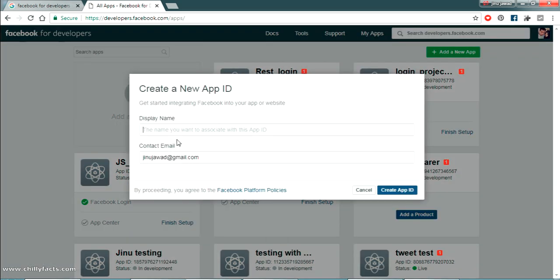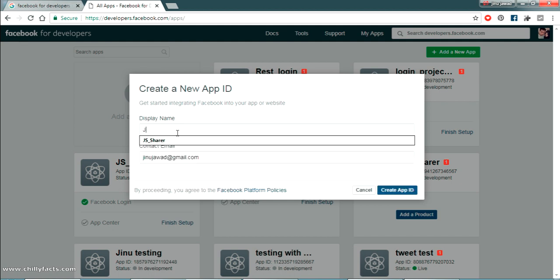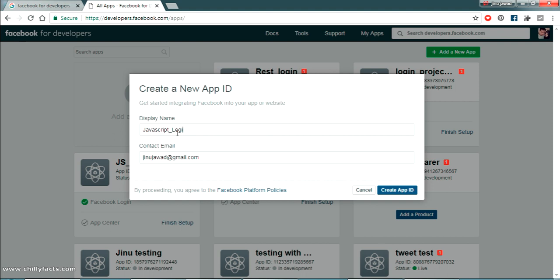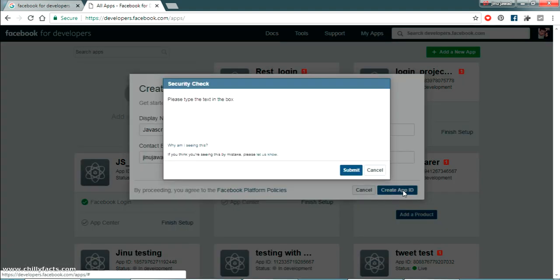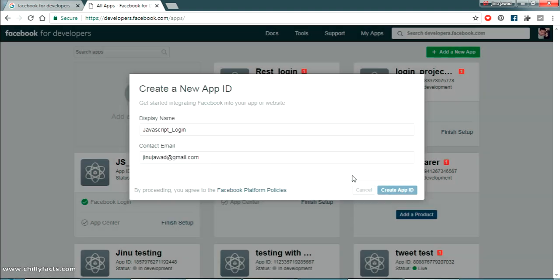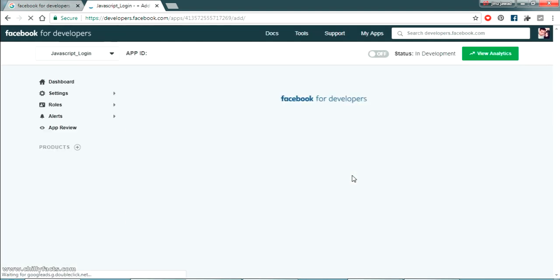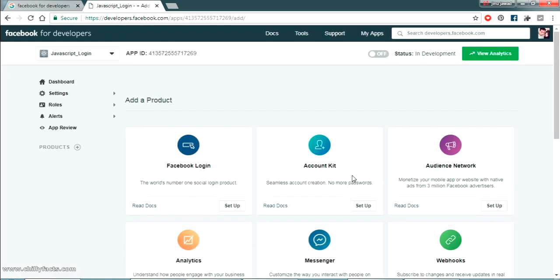So these all are my test apps I just created and now I am going to create a new app here. So the basic thing what you have to get is the app ID. Just click on add a new app. So once you click you have to get a display name. So I am giving the display name as JavaScript login.